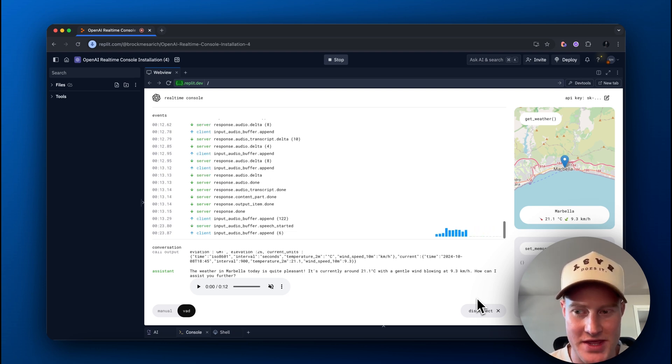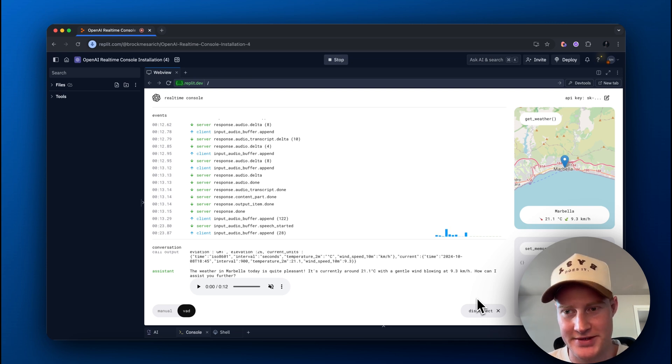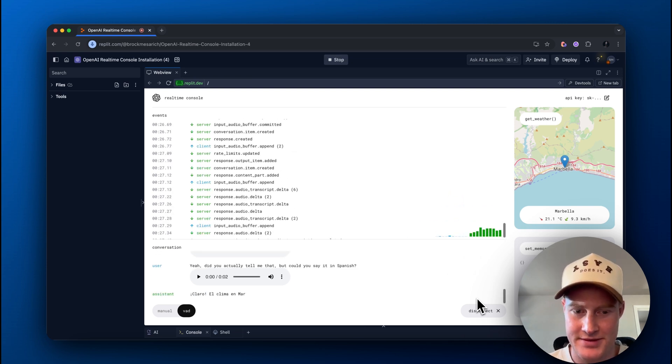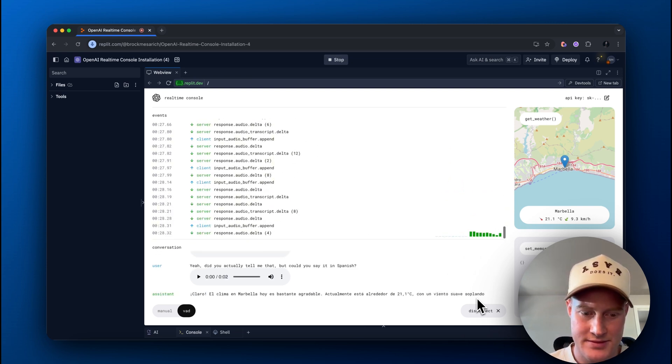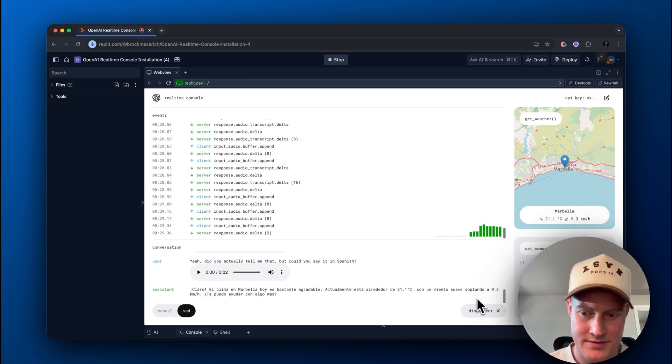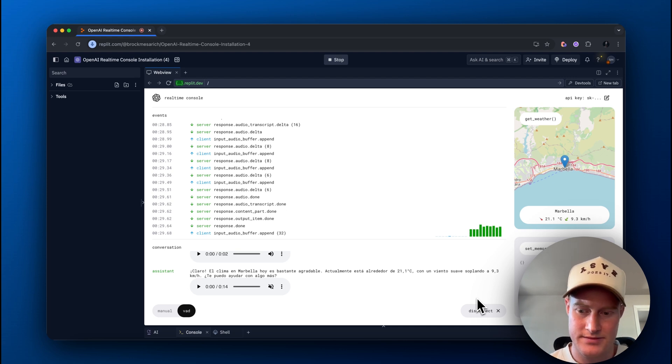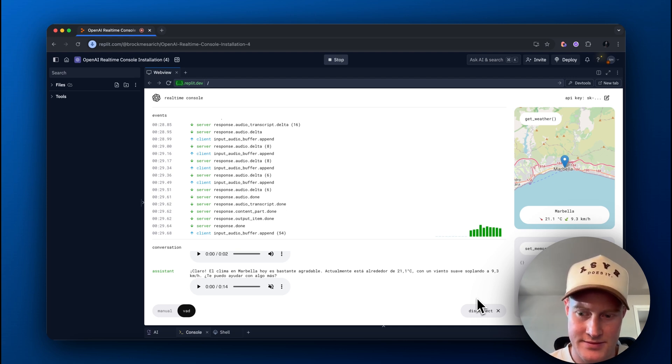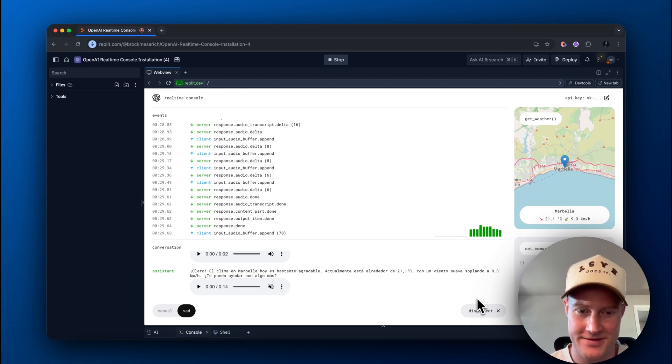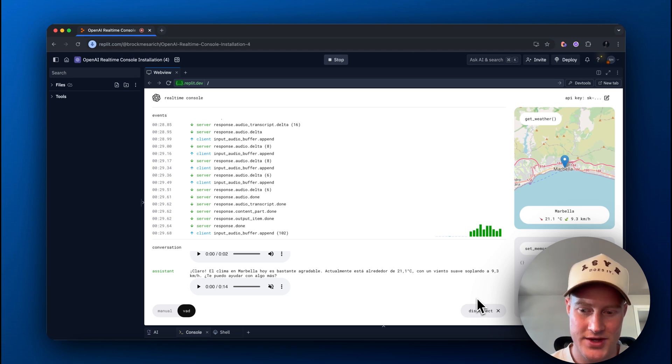Yeah, could you actually tell me that, but could you say it in Spanish? Claro. El clima en Marbella hoy es bastante agradable. Actualmente está alrededor de 21.1 grados centígrados, con un viento suave soplando a 9.3 kilómetros por hora.